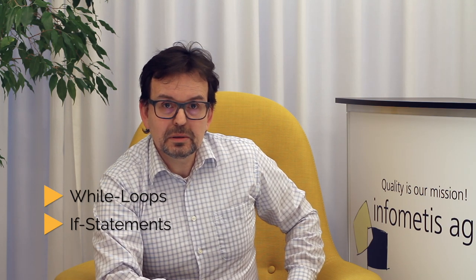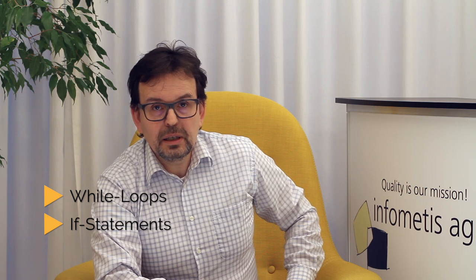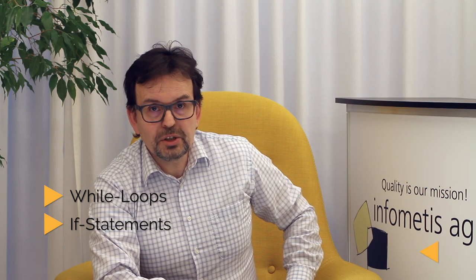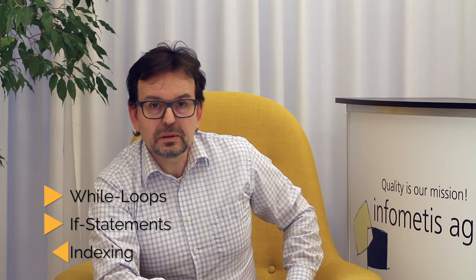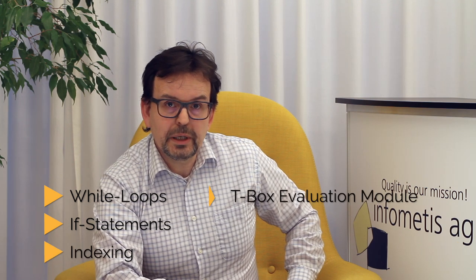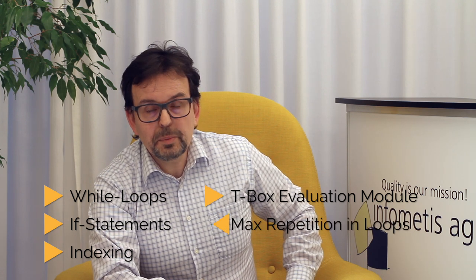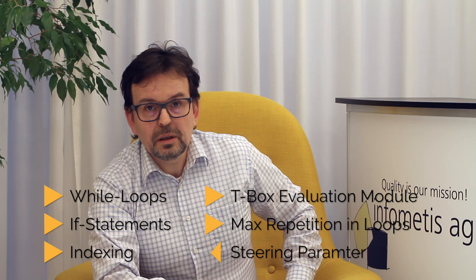The following video is about a bubble sort algorithm executed by Tosca. We'll take a closer look at while loops, if statements, index identification of controls, tbox evaluation module, max repetitions and steering parameters.